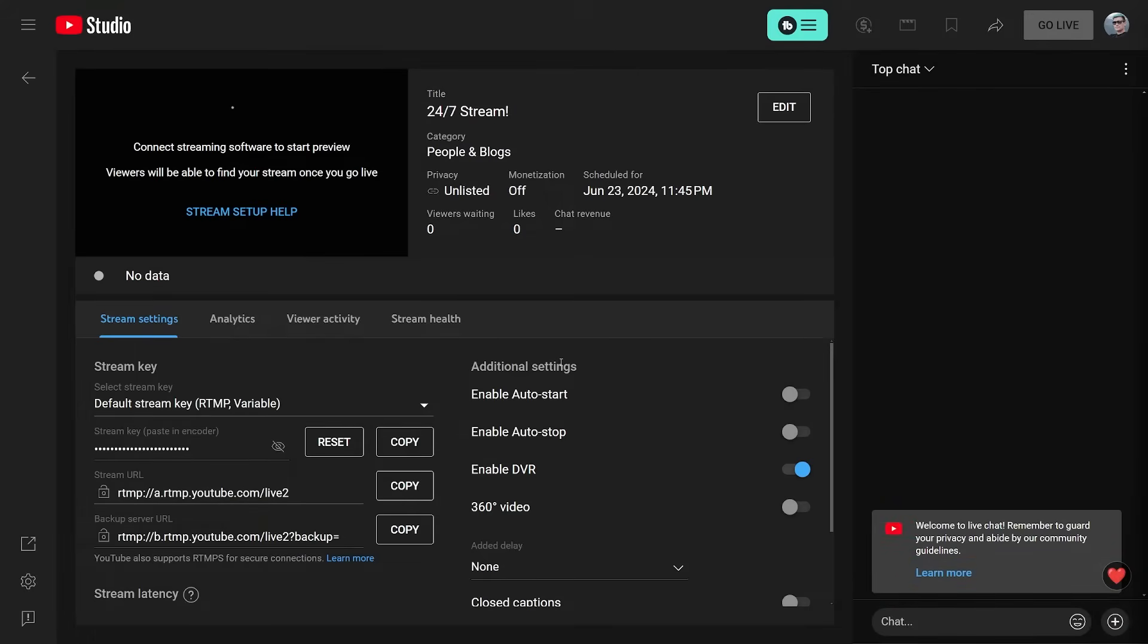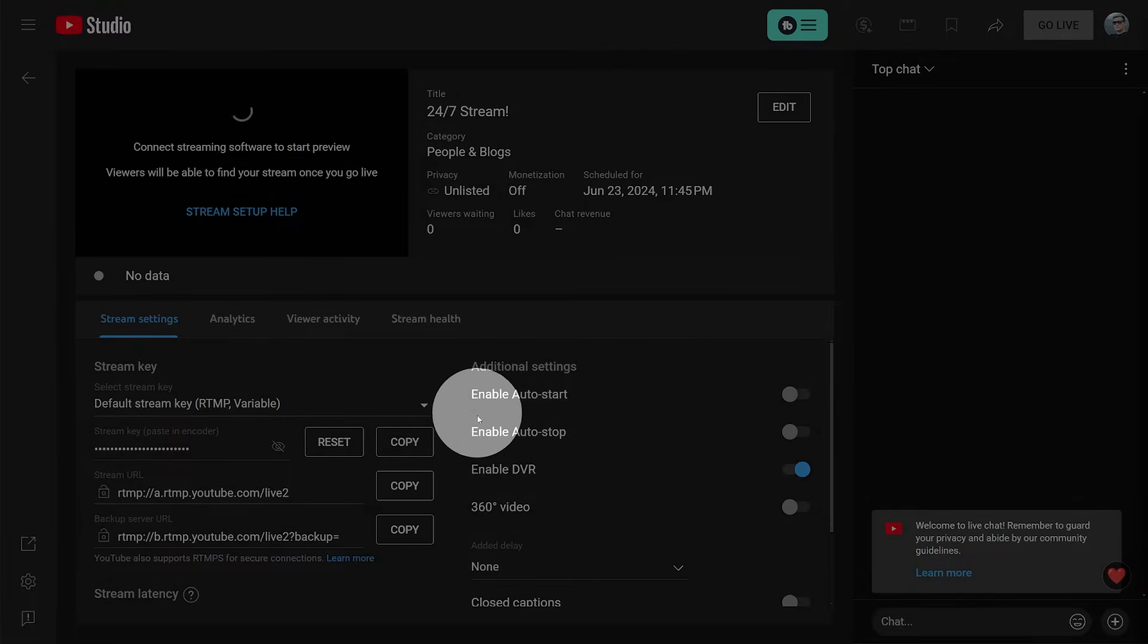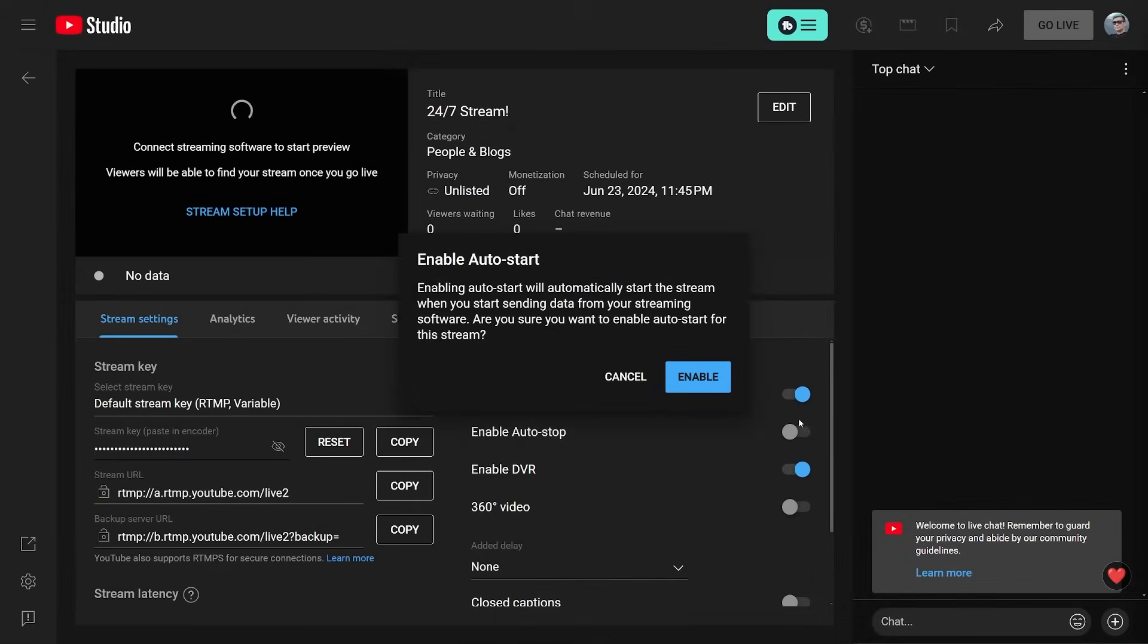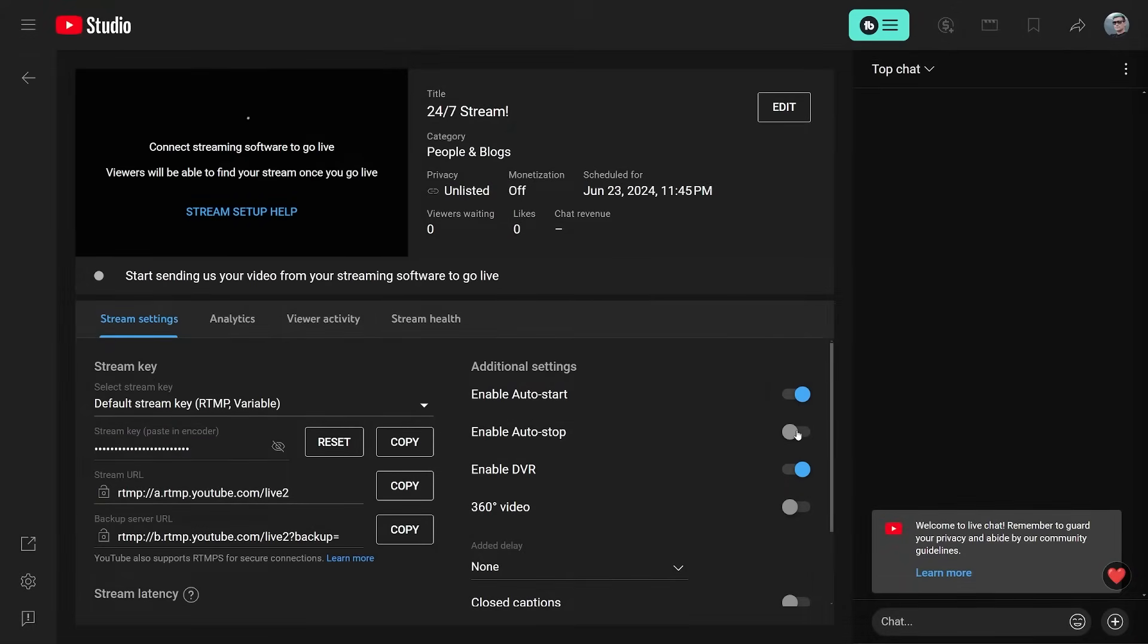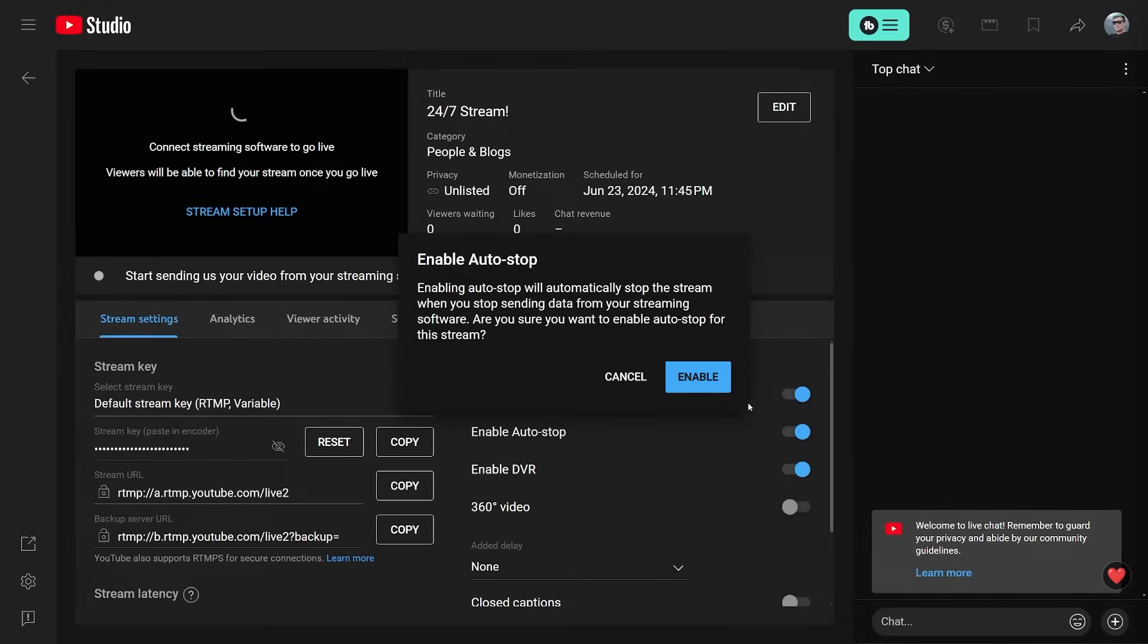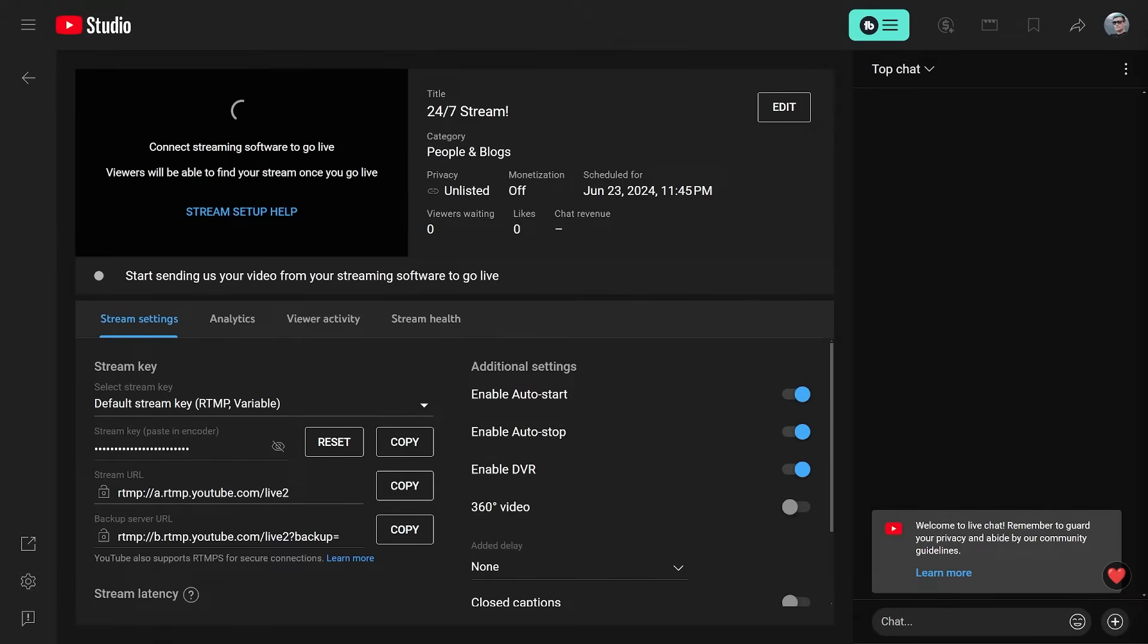In the live studio, it is important that you enable the two options enable auto start and auto stop. With this enabled, Gyre will have the ability to start and stop the stream for you. With the stream setup done on the YouTube site, we can go back to the Gyre Pro dashboard, but don't close the studio just yet.